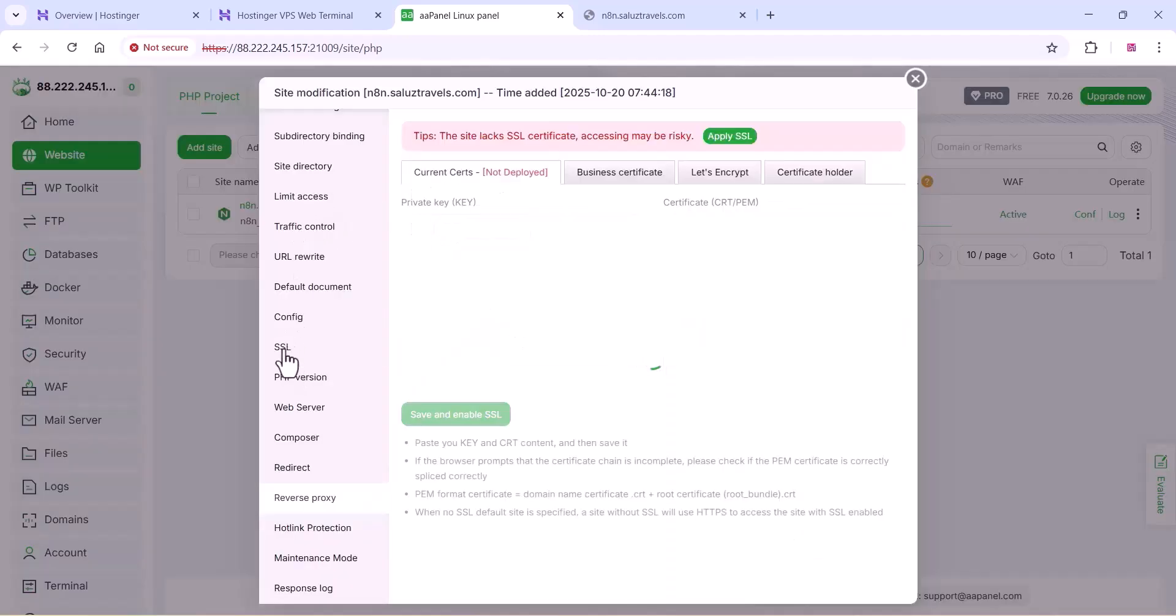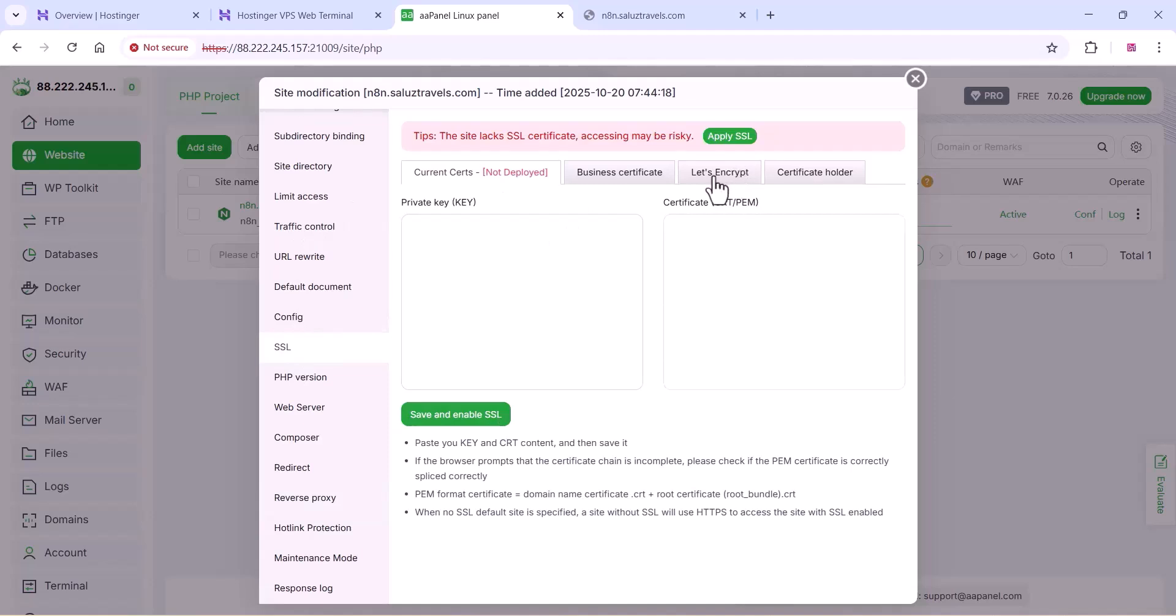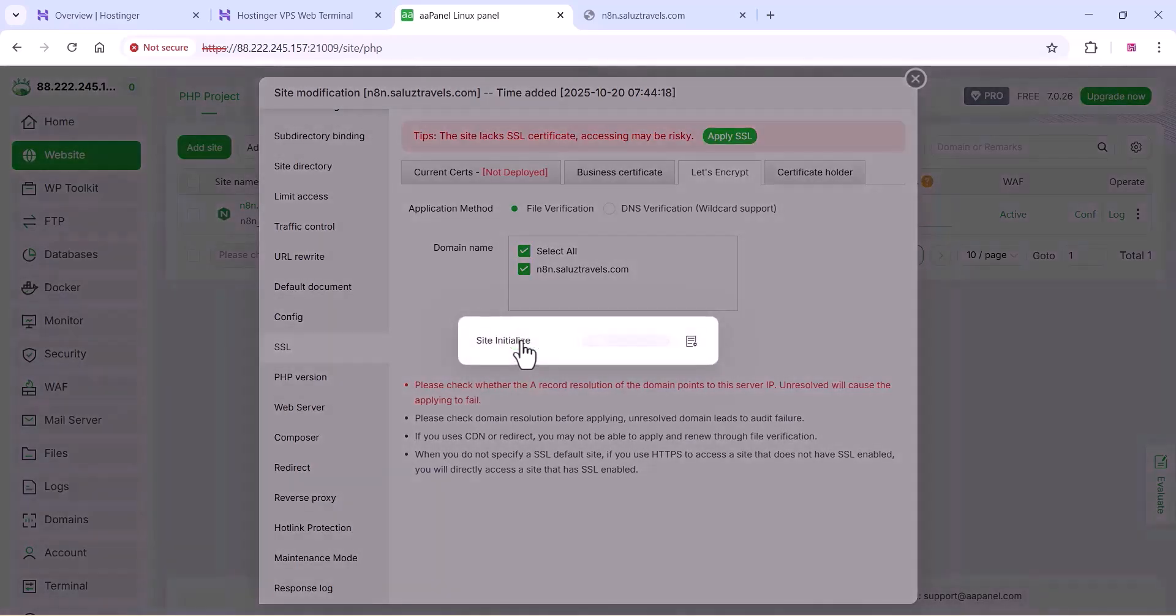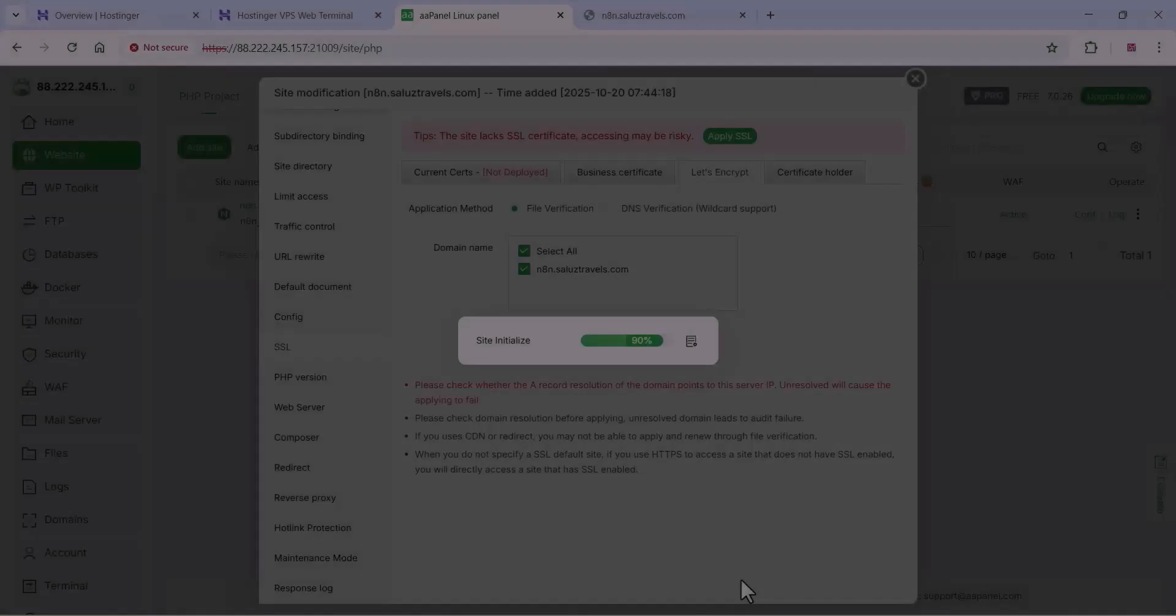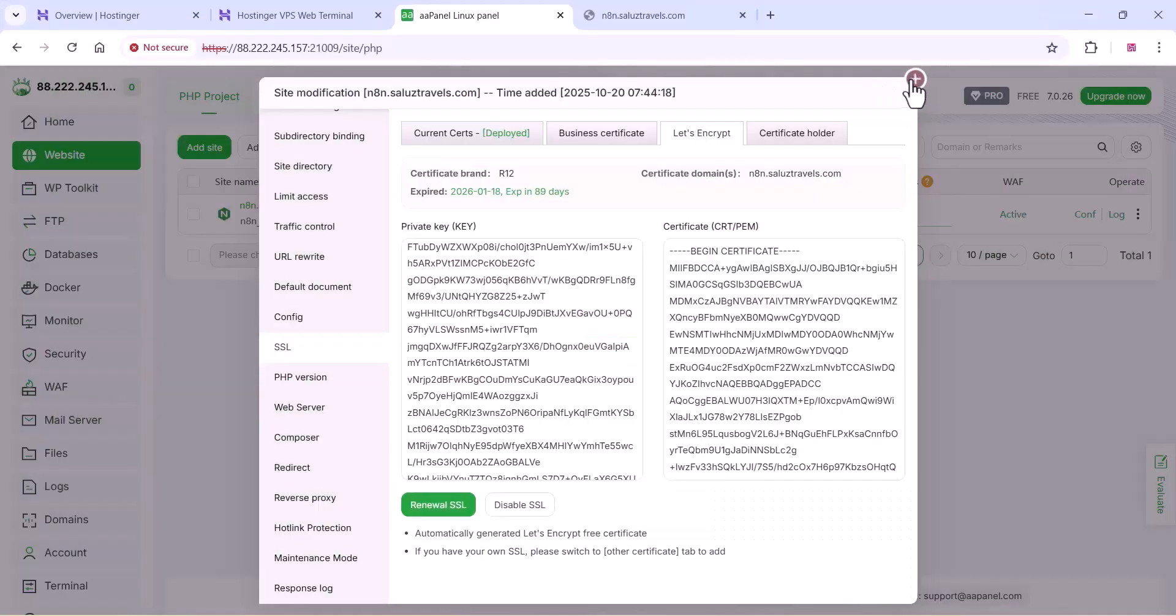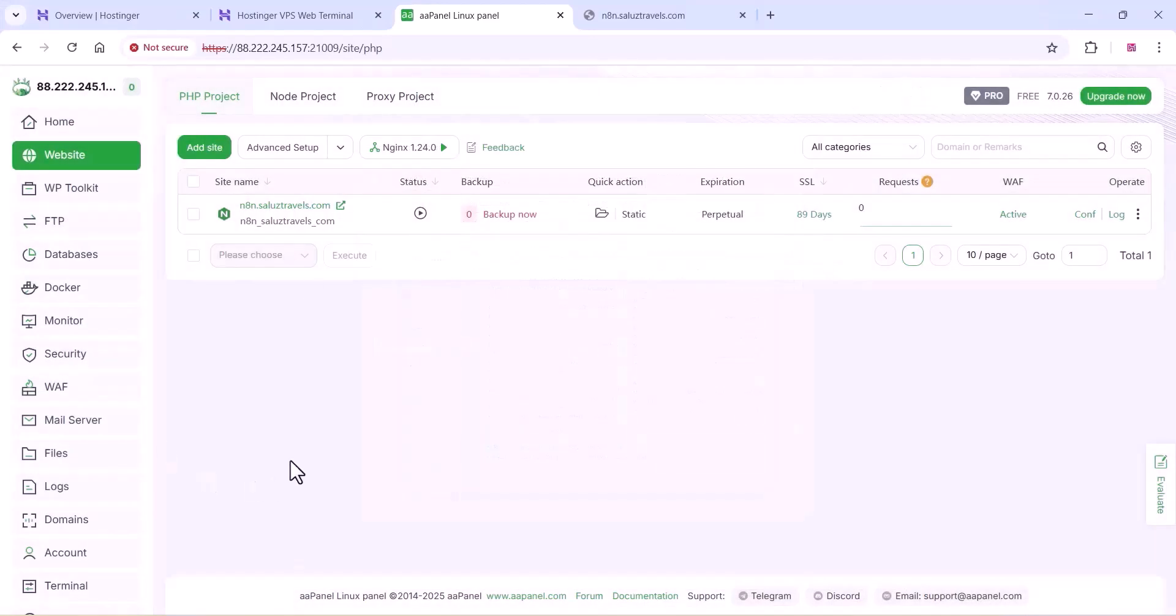Once you create the reverse proxy, you can go to the SSL section of your site settings and you can create a free SSL certificate. You can select your domain name and click on apply. Wait for some time. The site will initialize and you can get your SSL certificate. Once you install that, just close this window and you can just check the status and you can restart your NGX. You can just confirm and restart it.